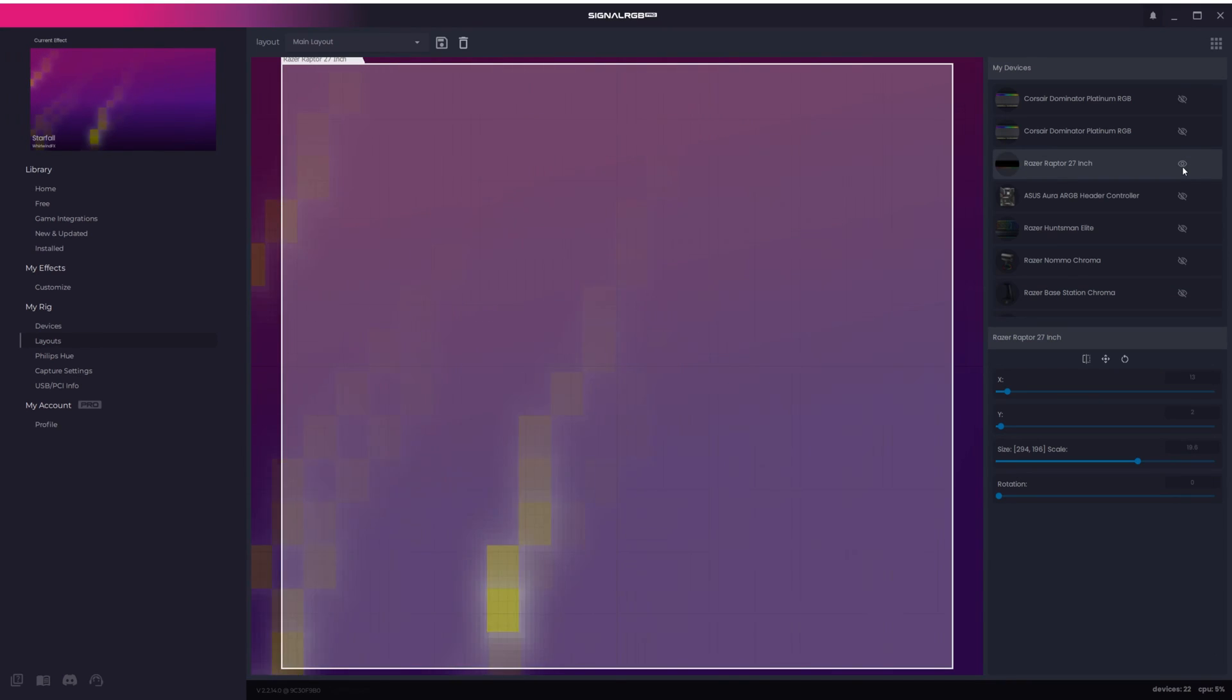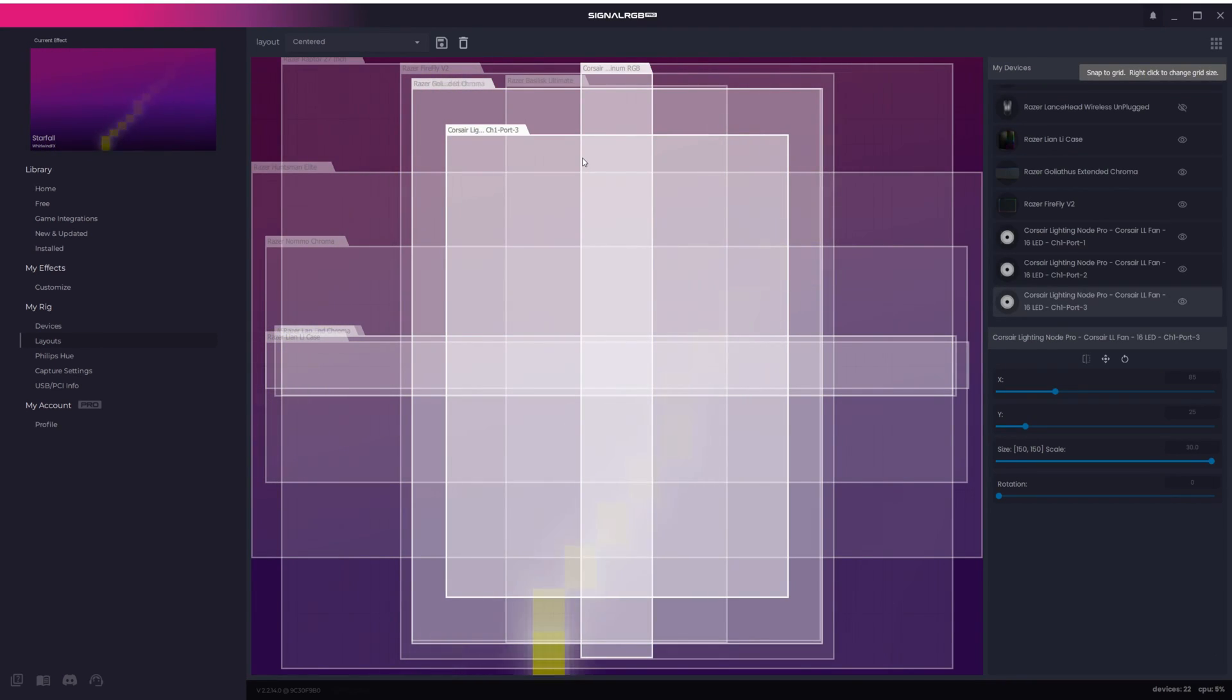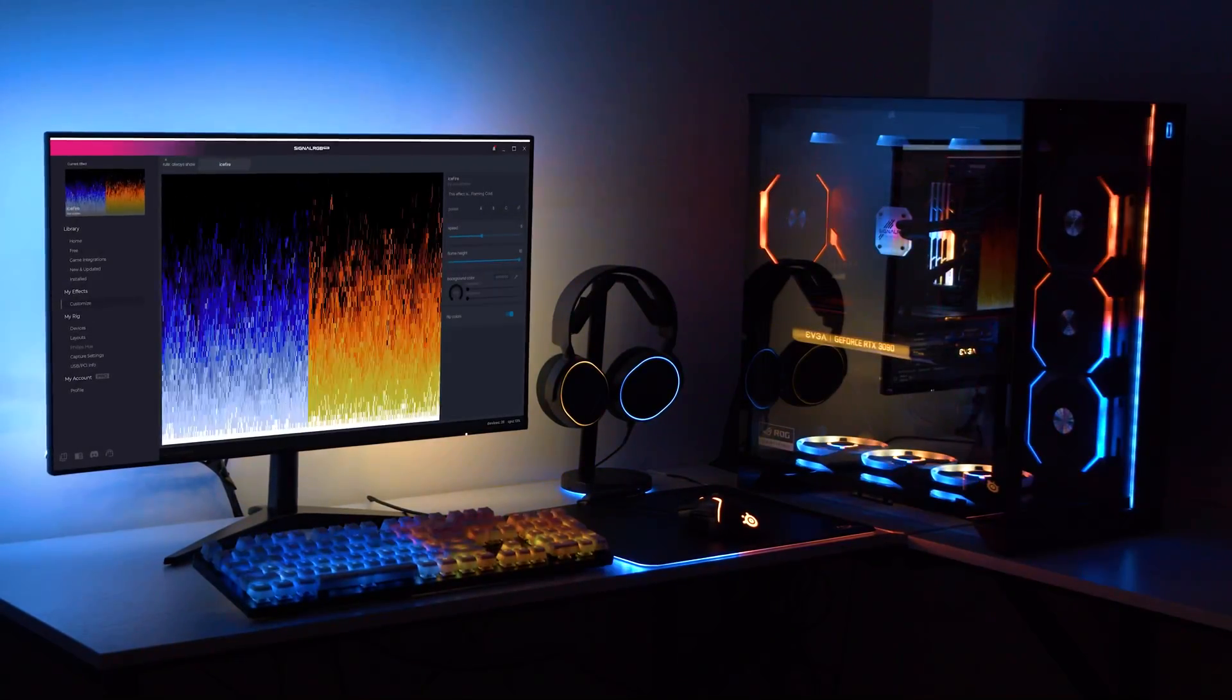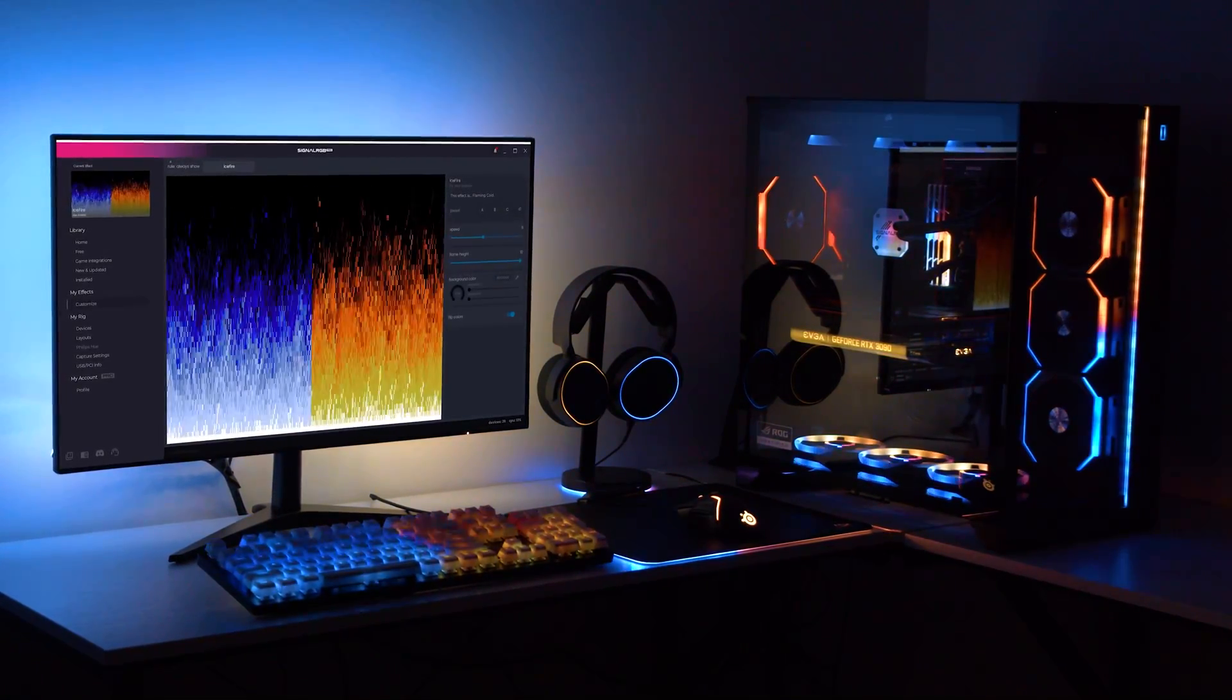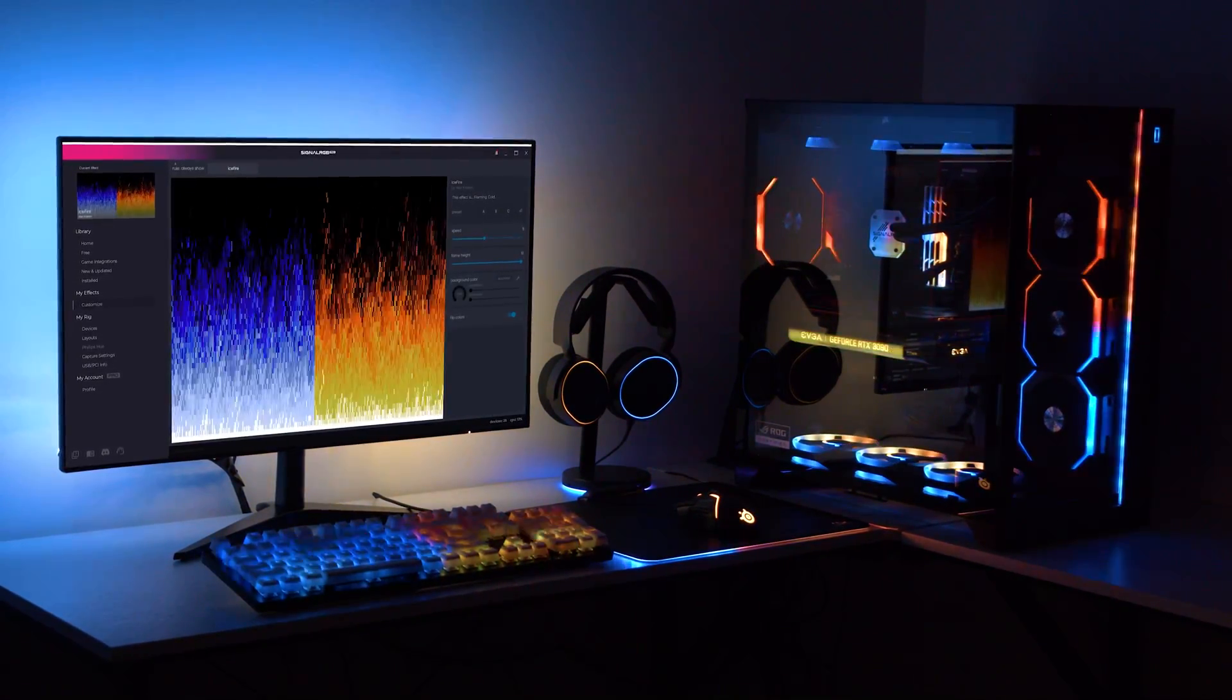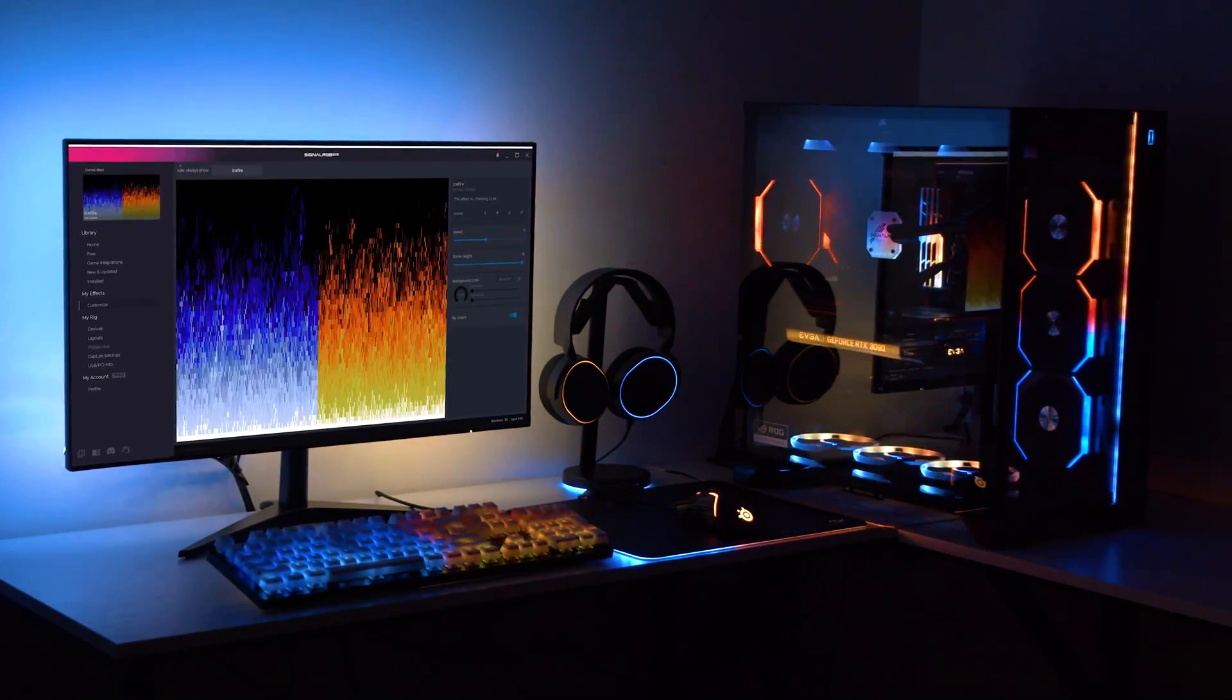Do this for every device and then you'll have a layout that looks like this, which you can save as centered. This is the layout that will look great for just about every effect including our game integrations.